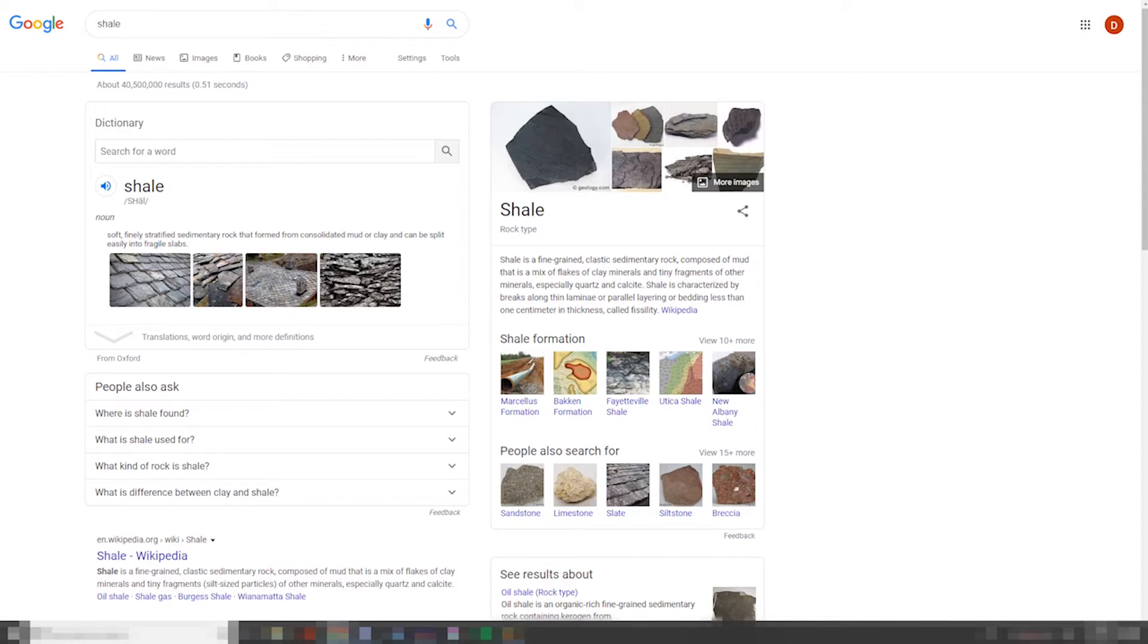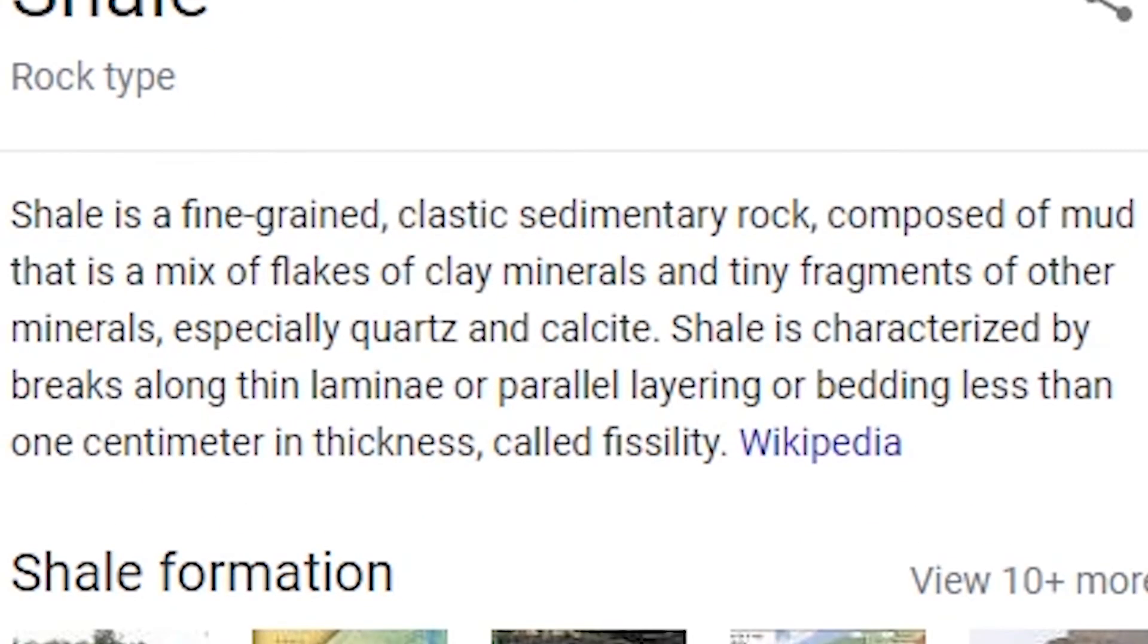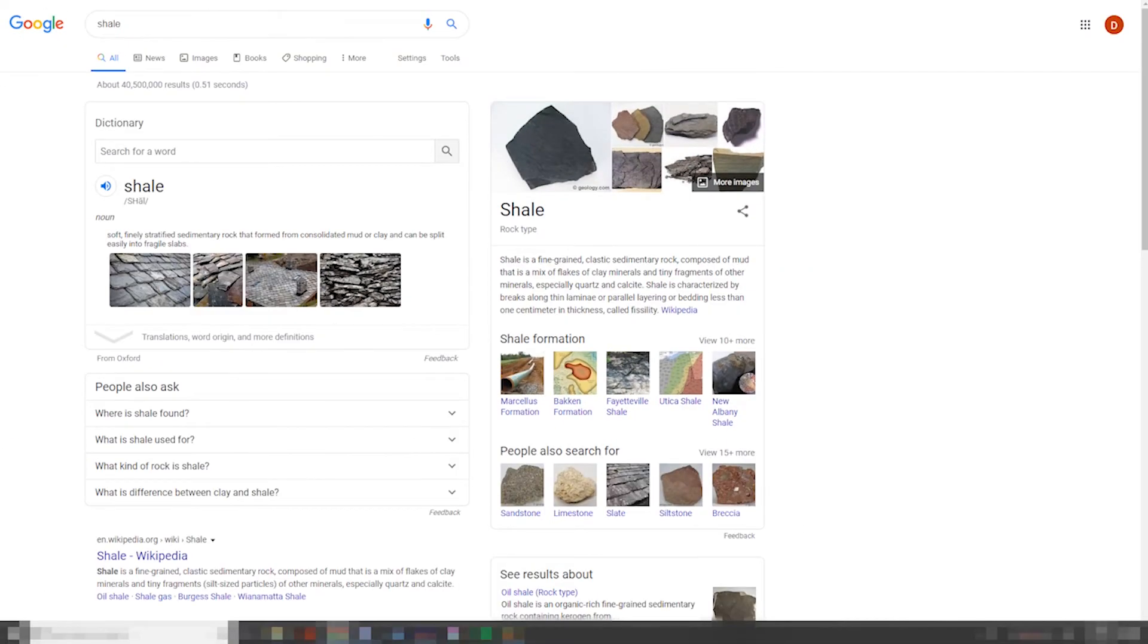So in case you don't know what shale is, I'll use Wikipedia's very succinct and clear definition here. Shale is a fine-grained clastic sedimentary rock composed of mud that is a mix of flakes of clay minerals and tiny fragments of other minerals, especially quartz and calcite. Shale is characterized by breaks along thin laminate or parallel layering or bedding less than 1 cm in thickness, called fissility.